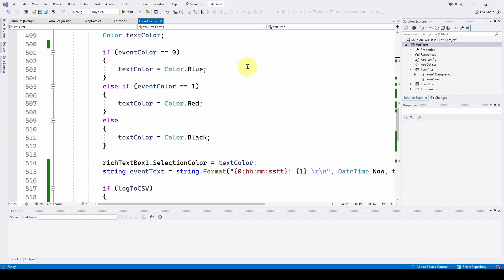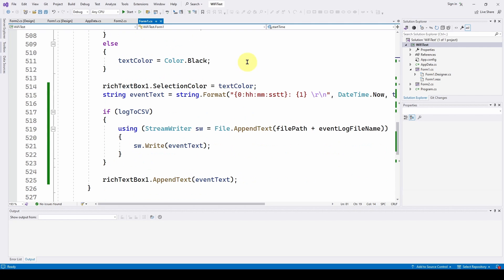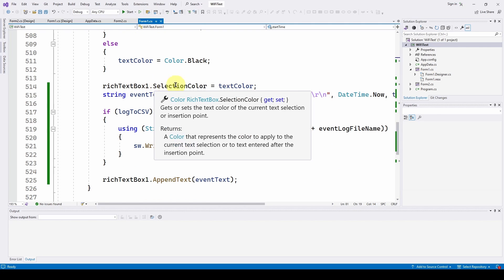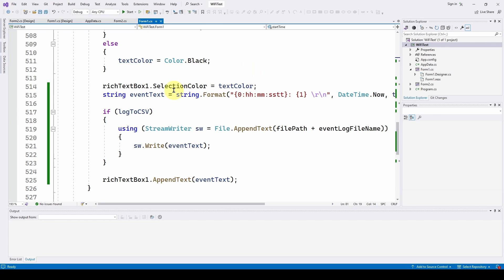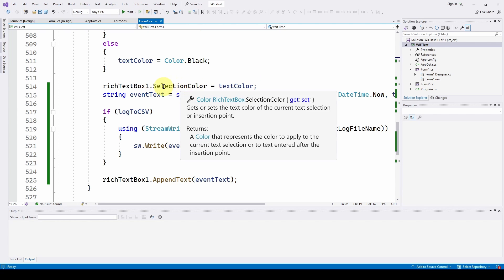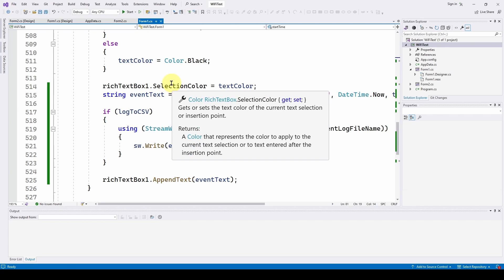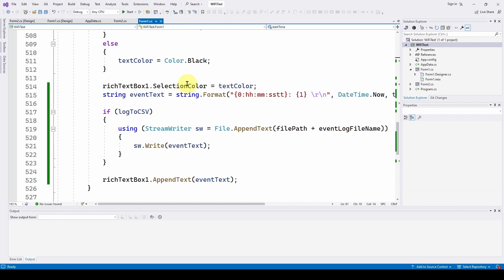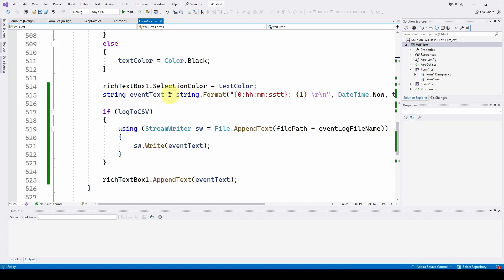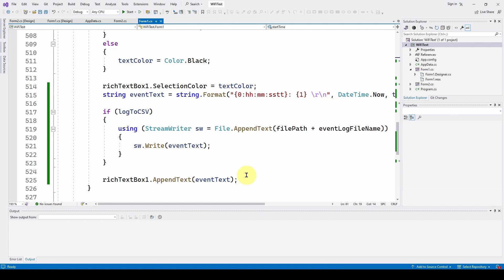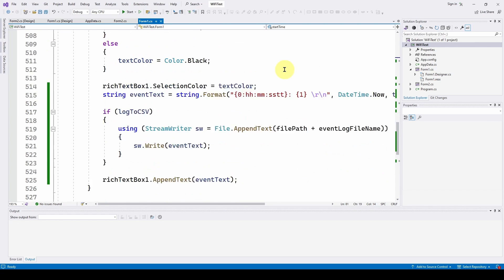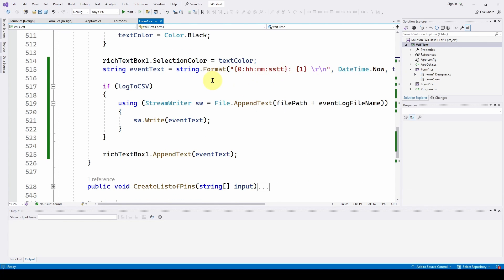Once we know what the text color is going to be, we have to set the rich text box's selection color. I talked about this in our video on rich text boxes. The selection color will be that text color that we have determined. Then we need to define an eventText, which is a timestamp plus the actual text that was fed in. We have to add a timestamp to that, and then we are going to both print it into the rich text box and also, if the user wants, send it to a CSV file.